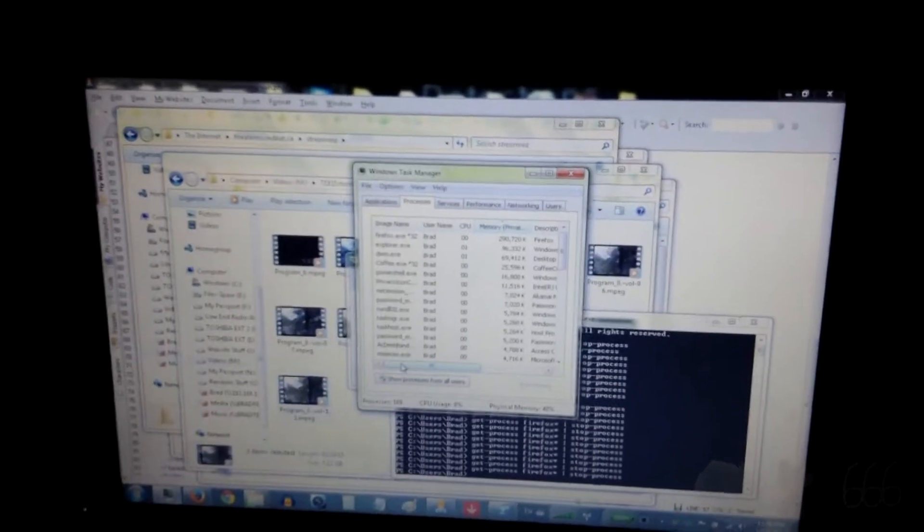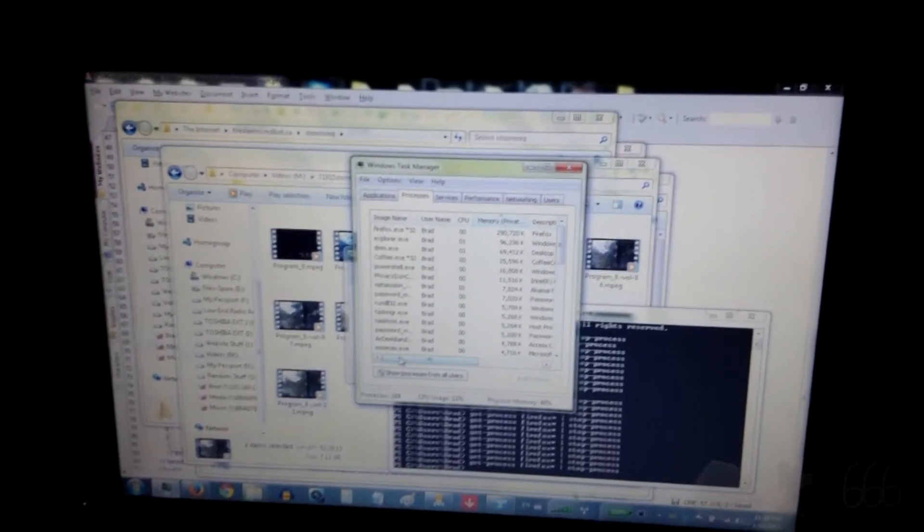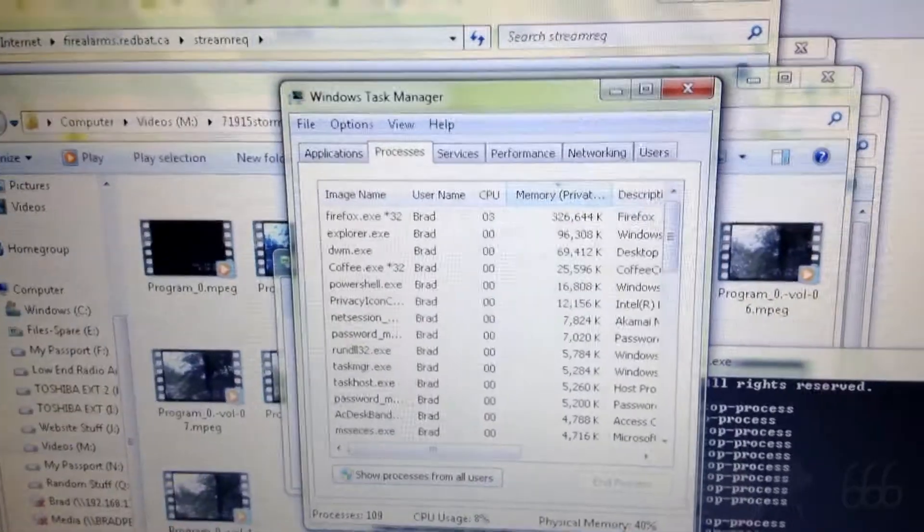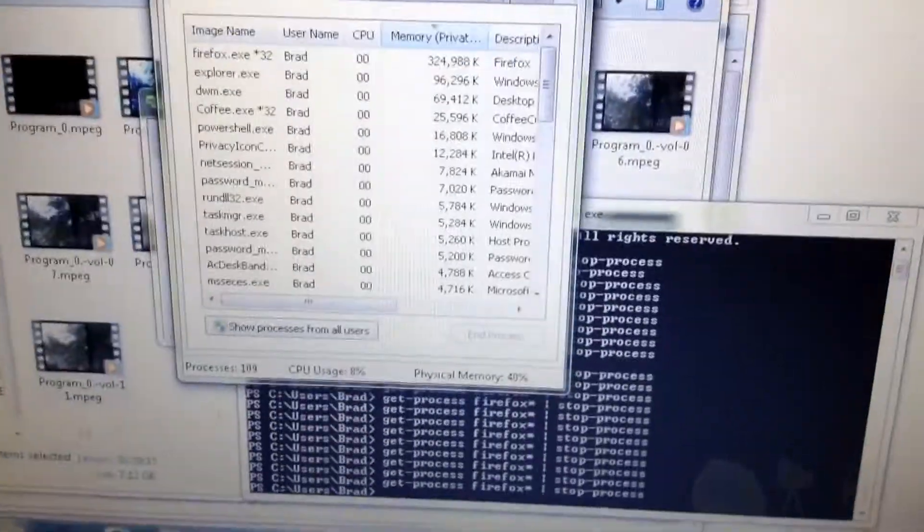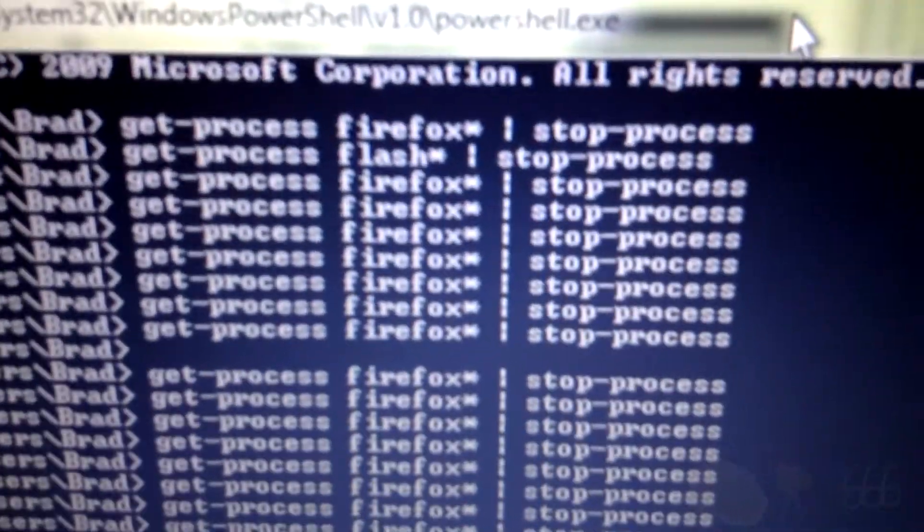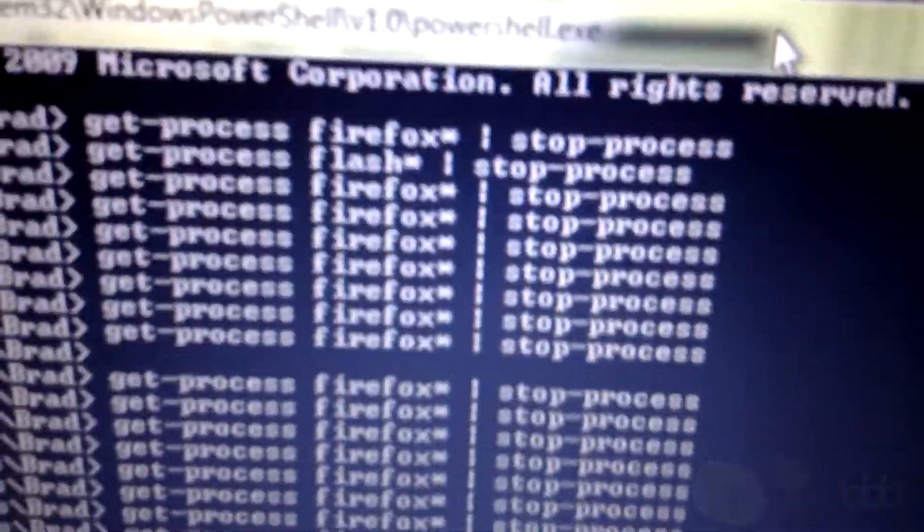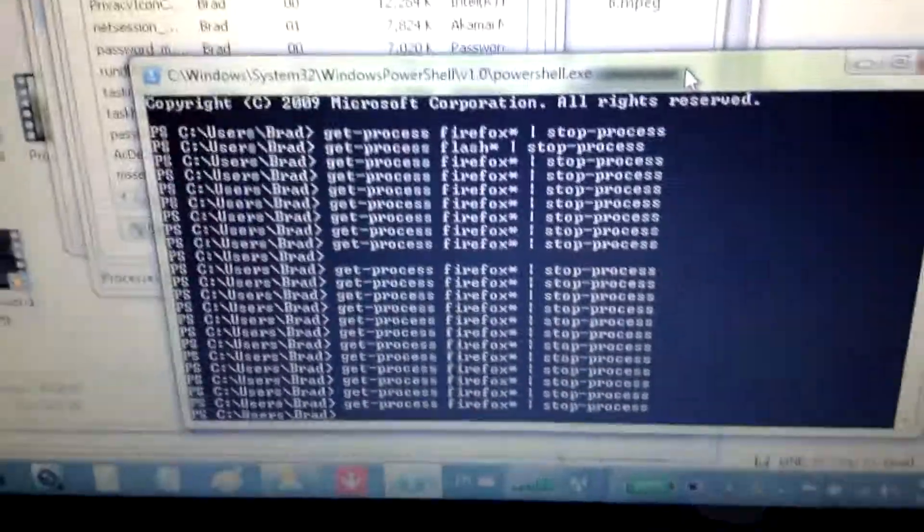It just does not make any sense. It's mind-boggling. Oh yeah, and here's another thing. Microsoft, why can't you make these PowerShell commands actually display some output if it can't close the program? Like, really?